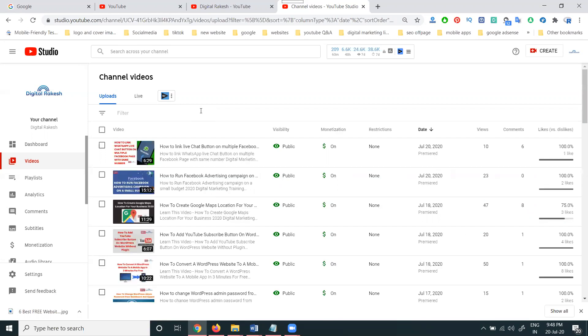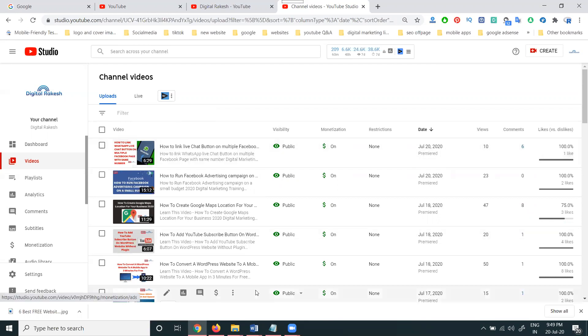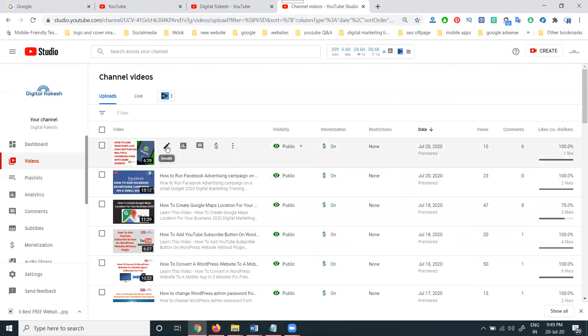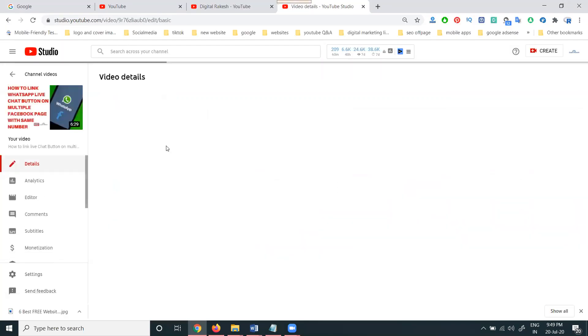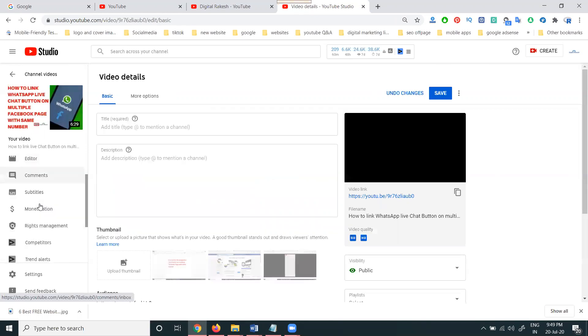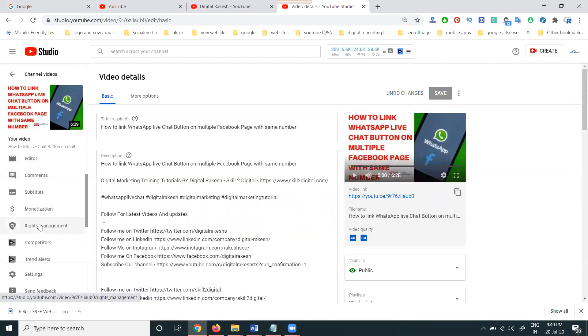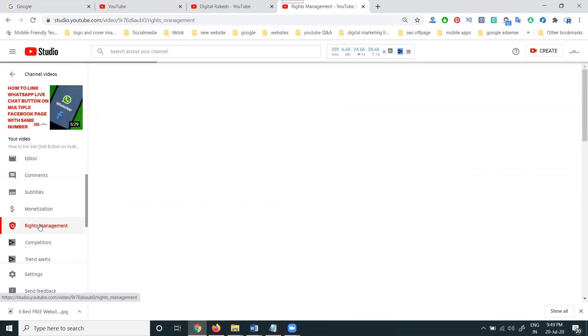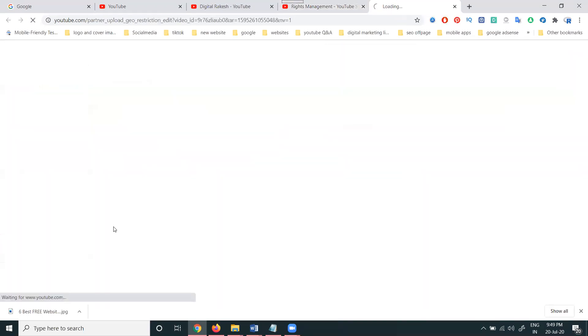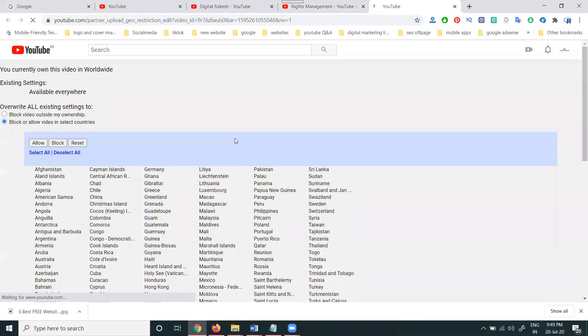A very important thing is called every video—the option will be called block outside ownership. What does that mean? Come into your YouTube video edit. The option name is called Rights Management. Check the option here: block outside ownership. What is that mean? Click this option here.